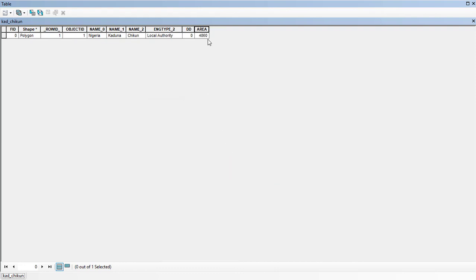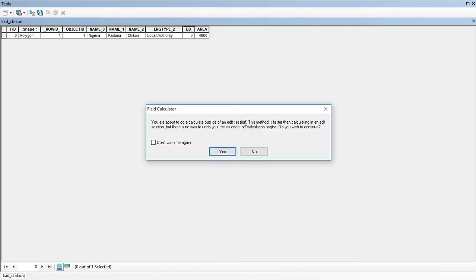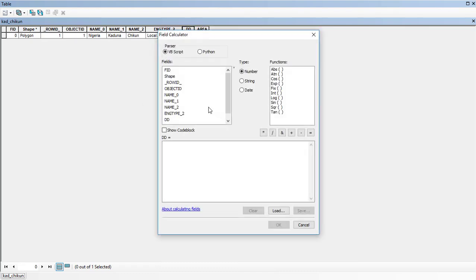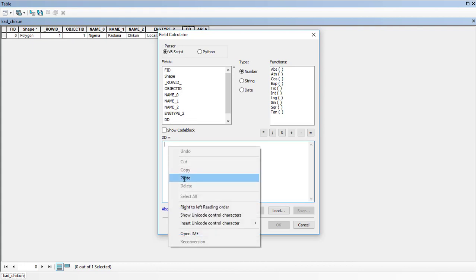So this is our area. We go to field calculator and put in the total stream length divided by our area.